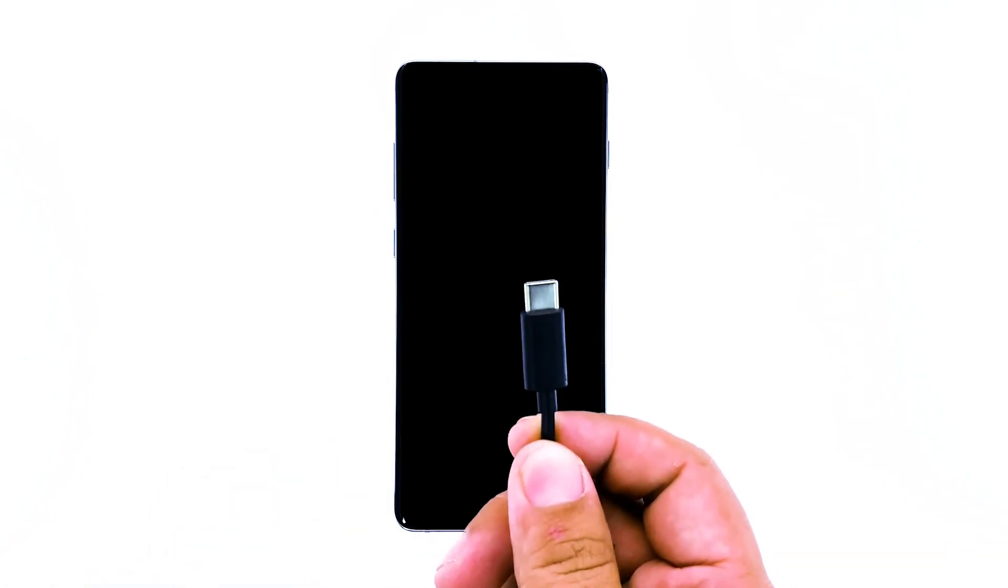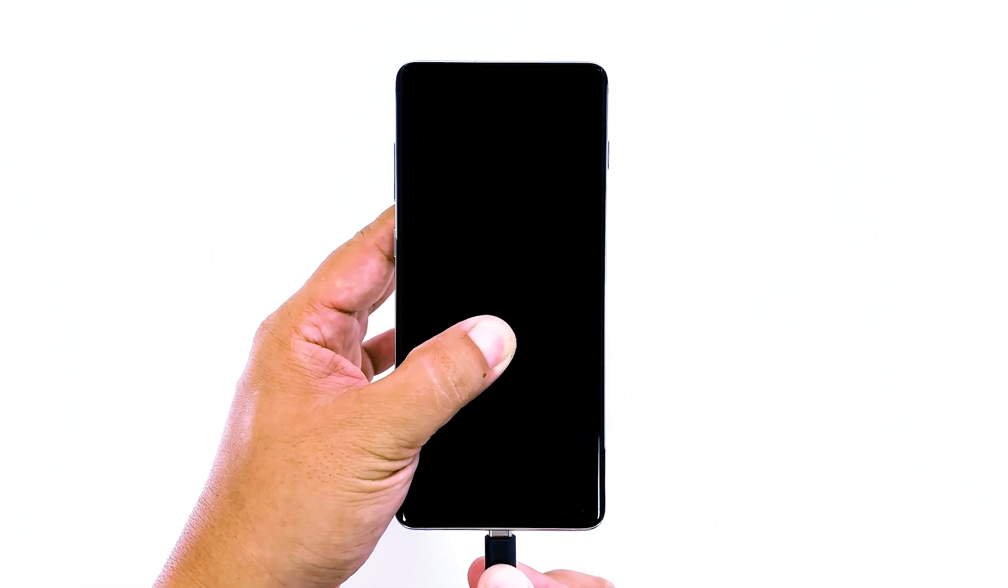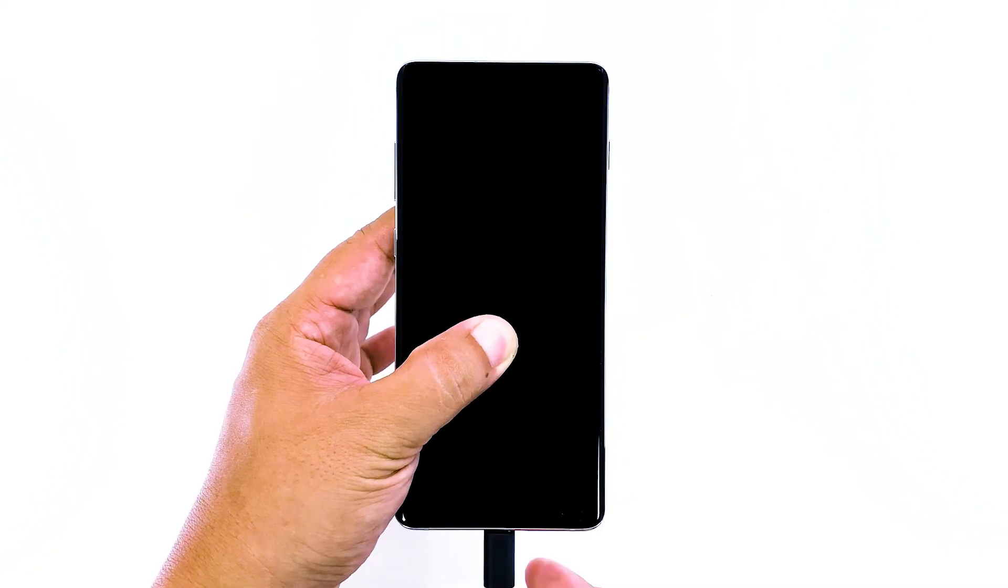Plug the charger to a working wall outlet and then connect the phone to it. Regardless of whether the phone shows the charging symbol or not, leave it connected to the charger for at least 10 minutes.